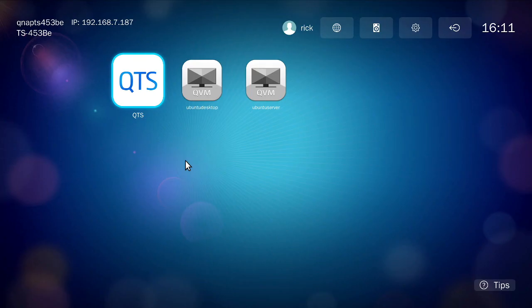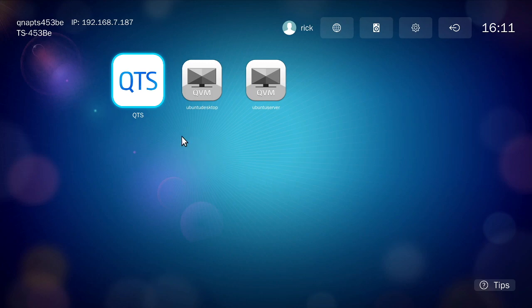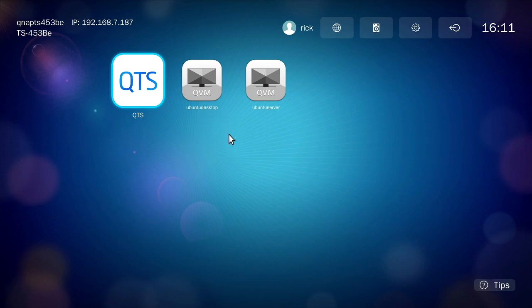I'm connected to the NAS right now. I have a monitor, keyboard, and mouse plugged in. You see I move my mouse and the mouse moves on the screen. We have QTS, Ubuntu desktop, and Ubuntu server. I had a bunch of other apps on here but I took them off to make this a little cleaner.